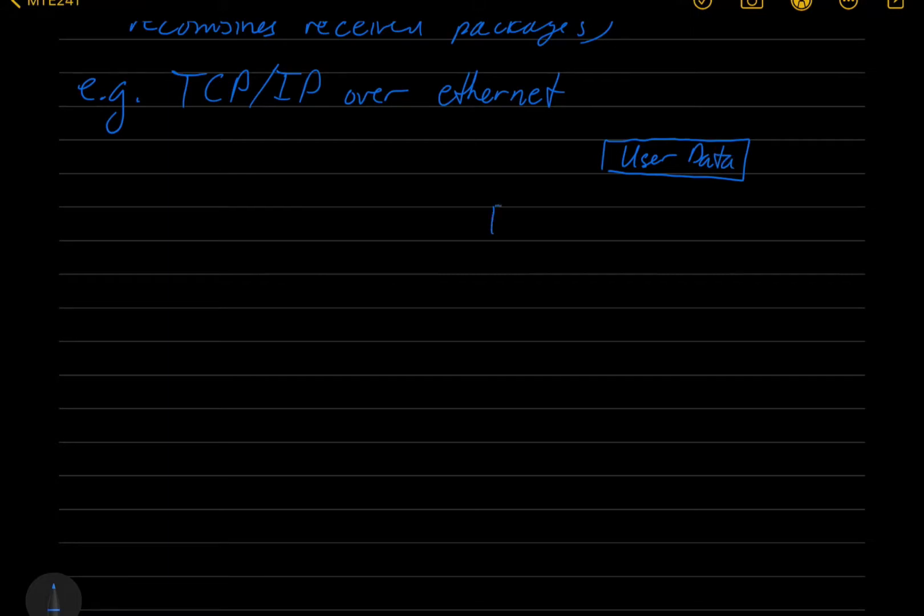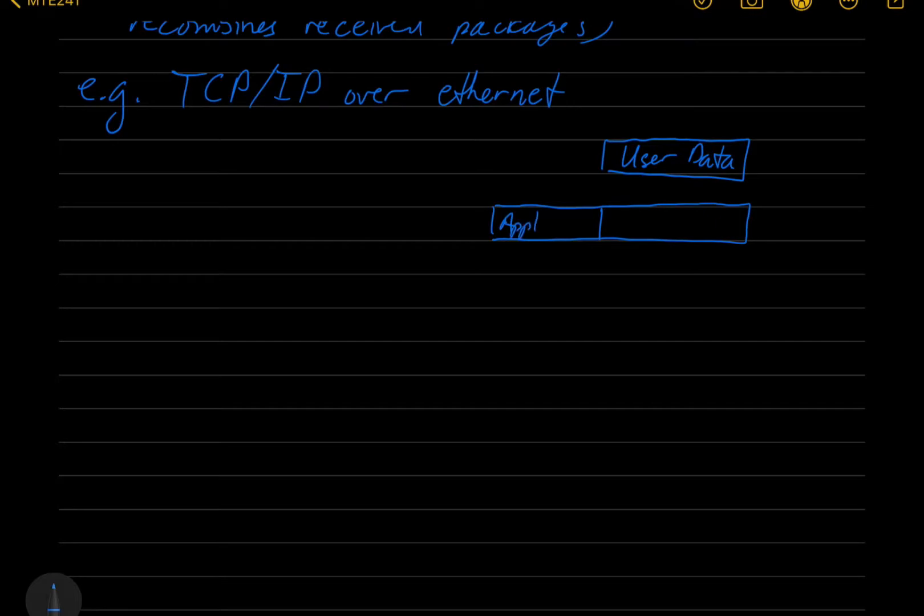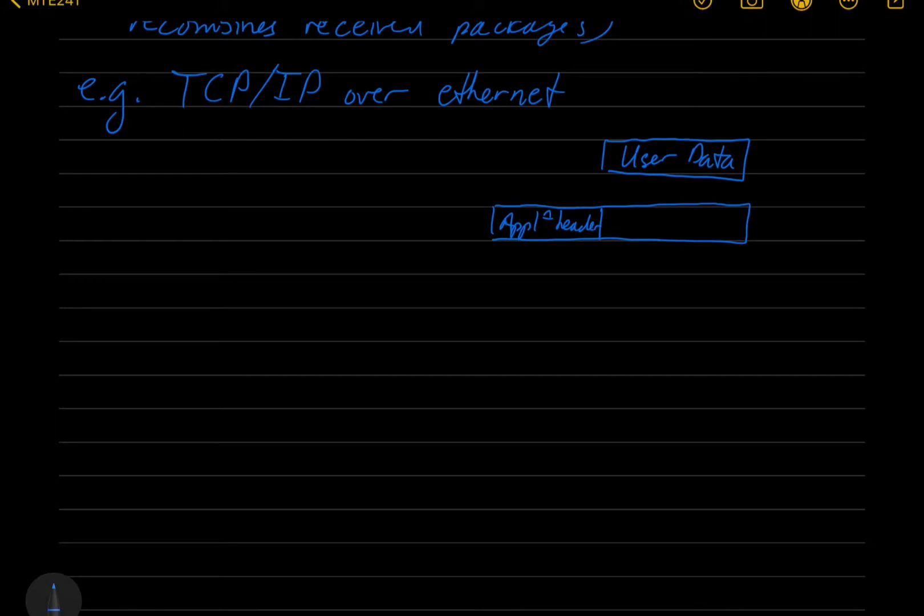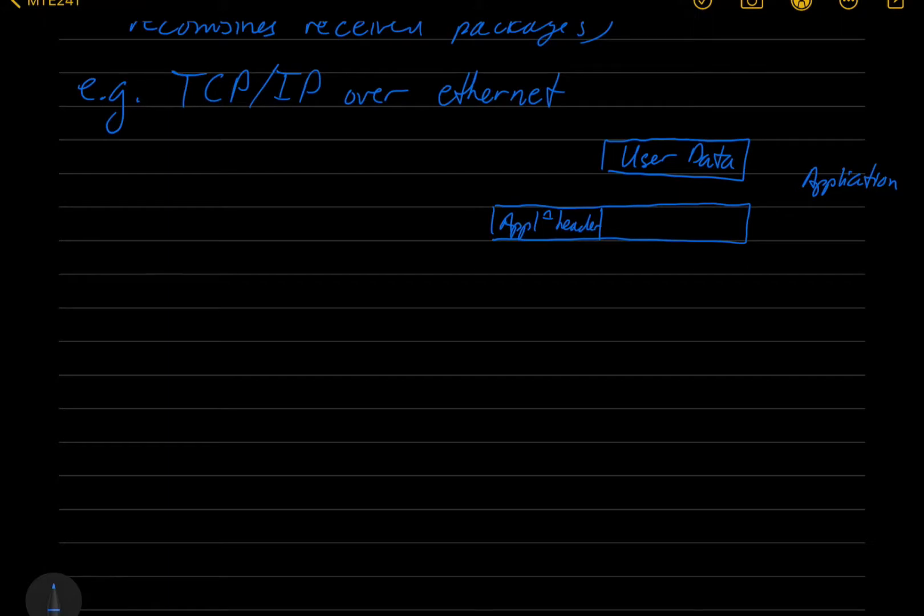It's going to put its own header onto it before it passes it to the transport layer. So we'll have the application header. And the size is not really indicative. Usually it would be a lot smaller than the payload. So the application, such as for example a web browser, or maybe sending some data to a server, will put it into the HTTP format. And these would be bi-directional.